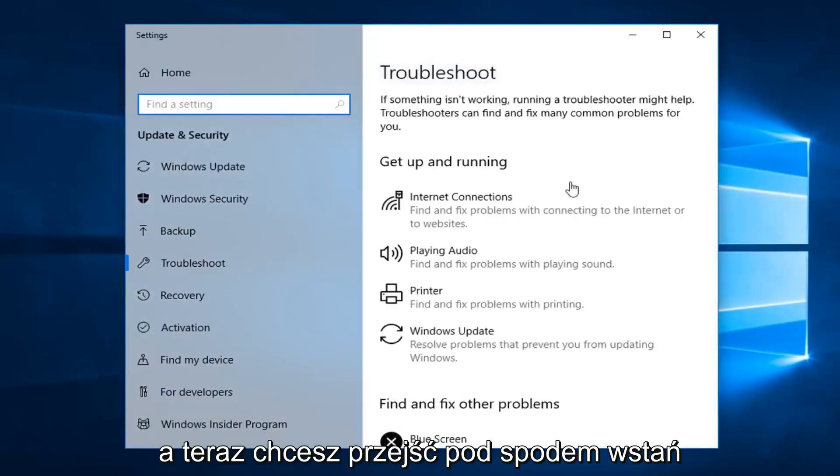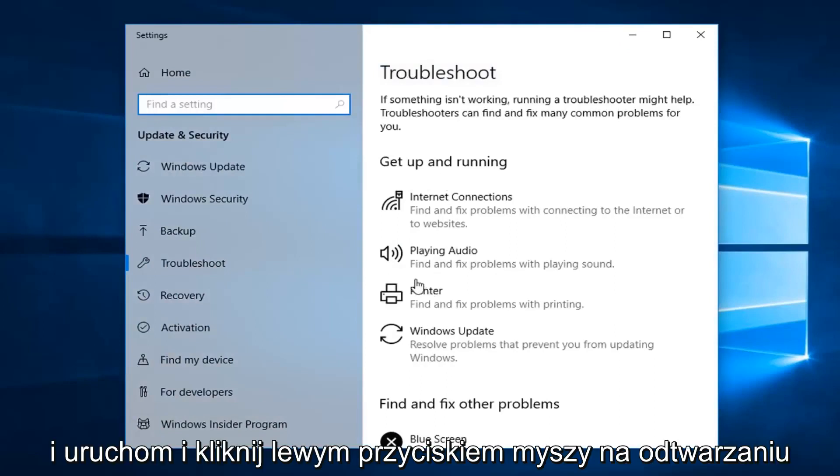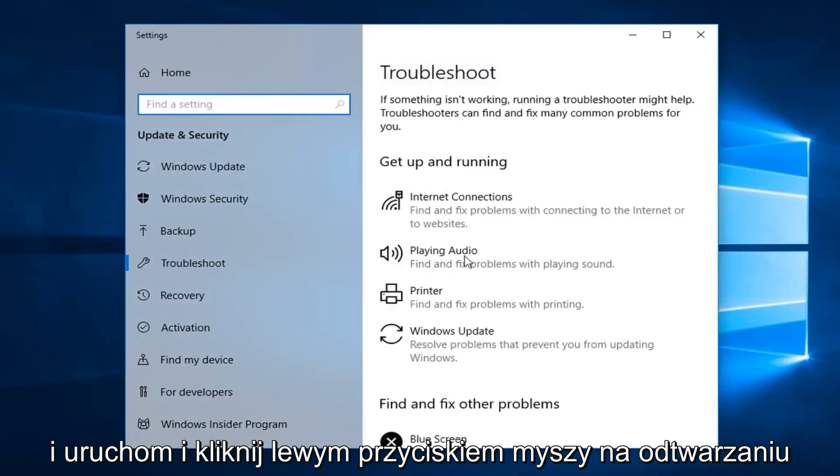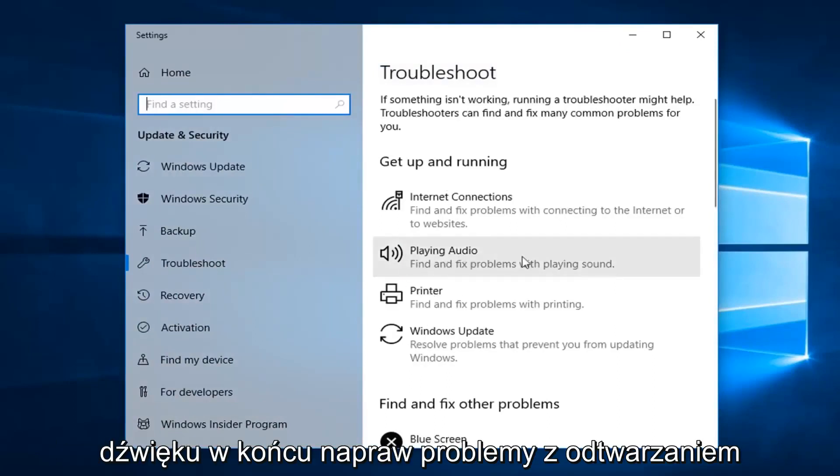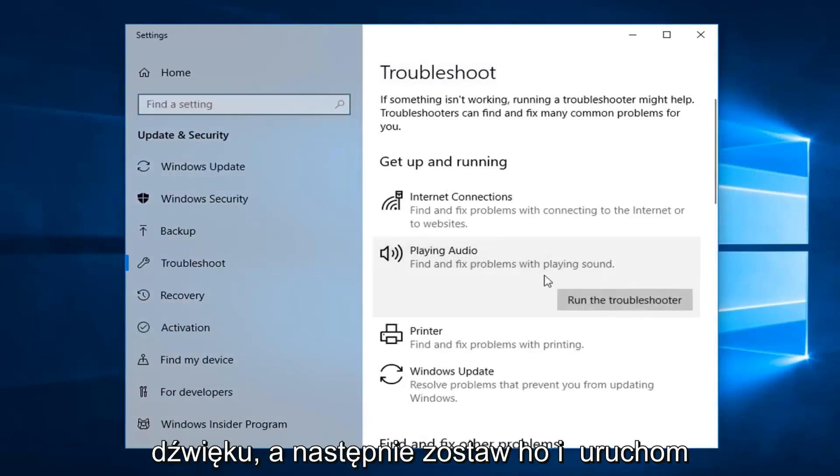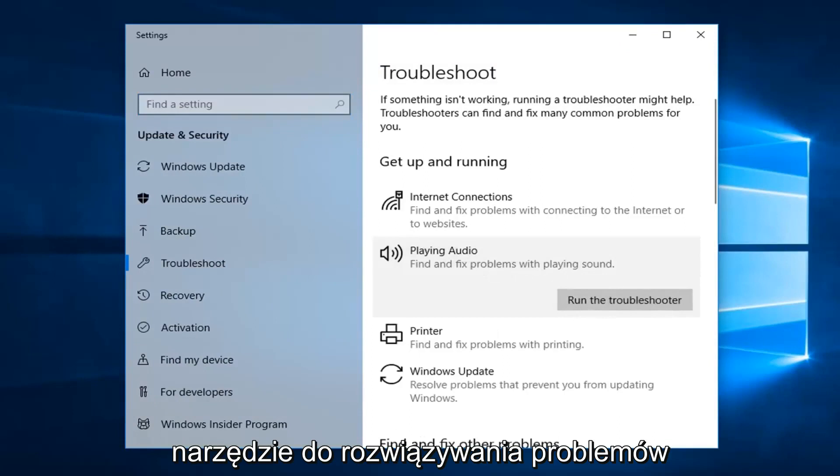And now you want to go underneath get up and running and left click on playing audio. Find and fix problems with playing sound. And then left click on run the troubleshooter.